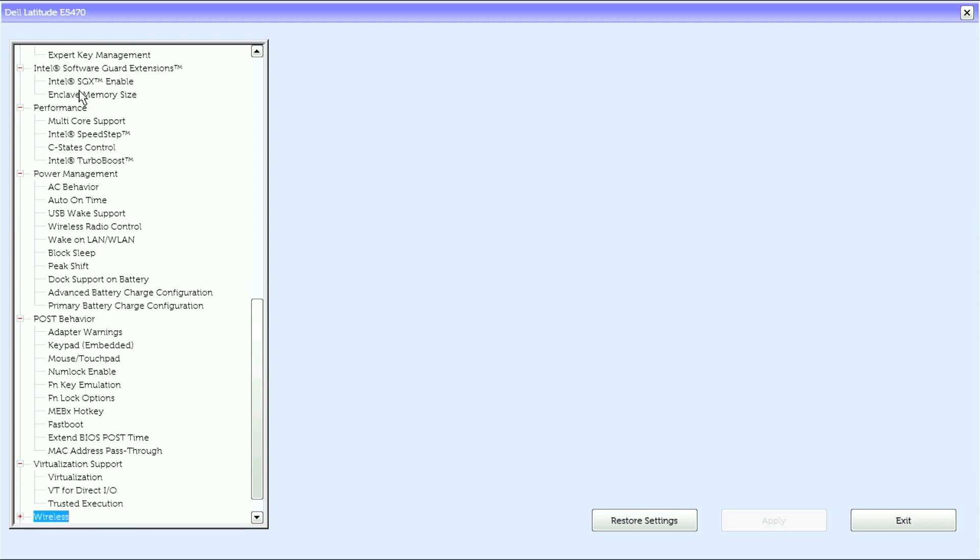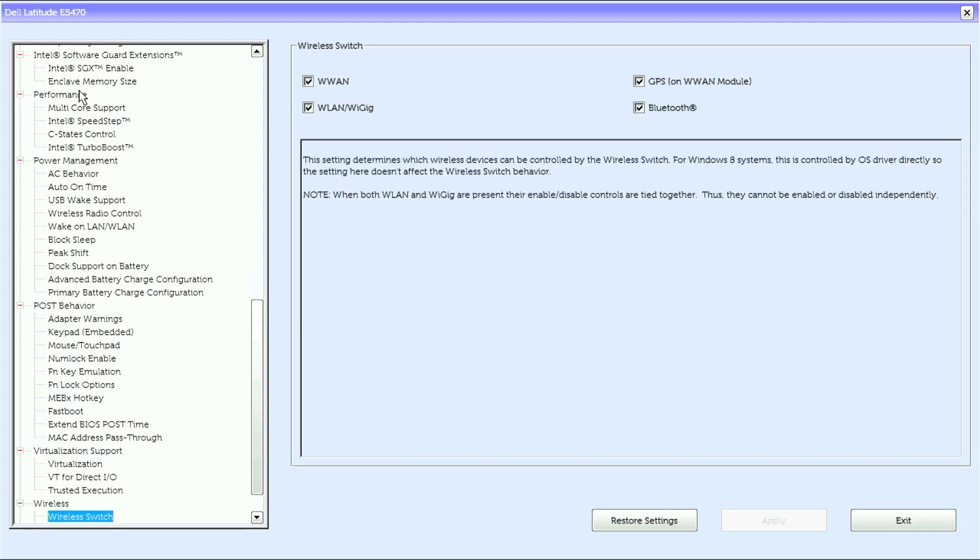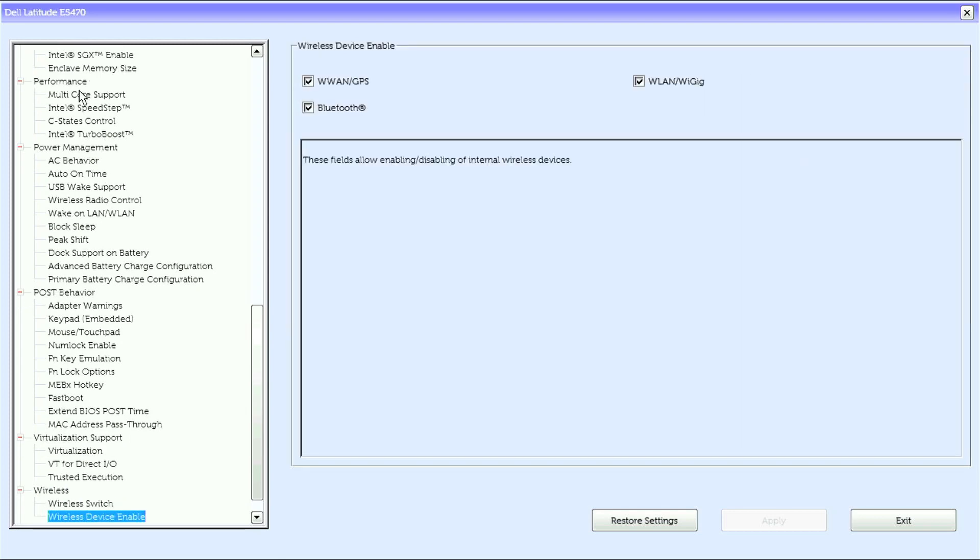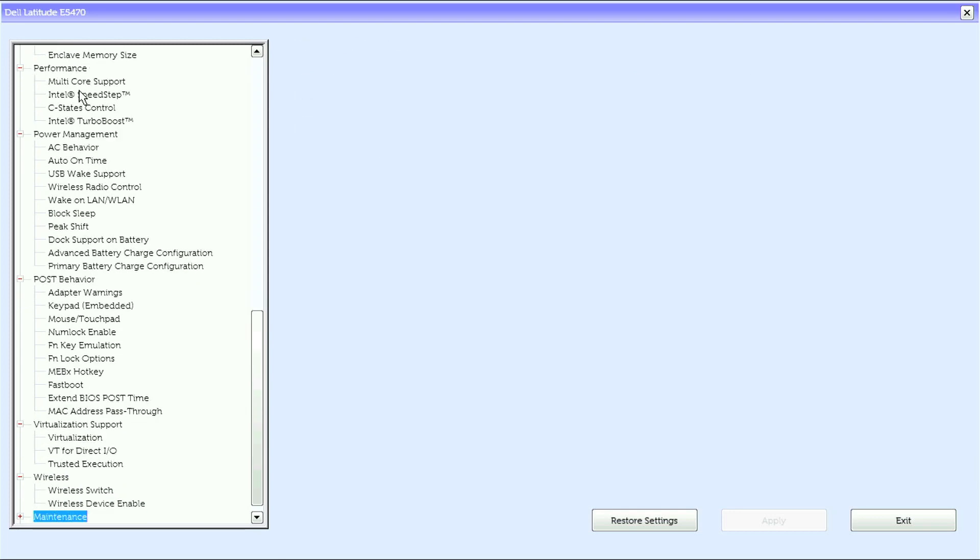Under Wireless, we have Wireless Switch, Wireless Device Enable. Under Maintenance,